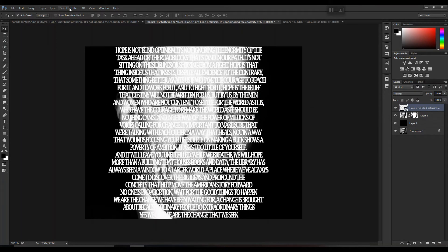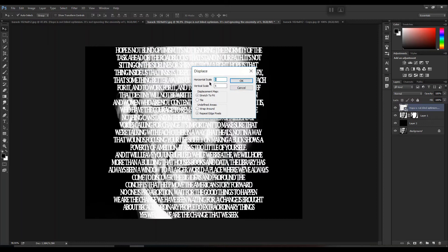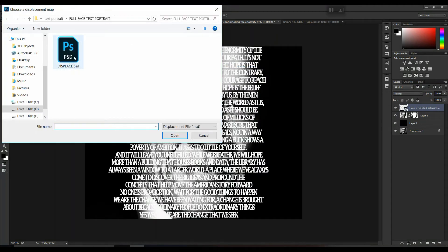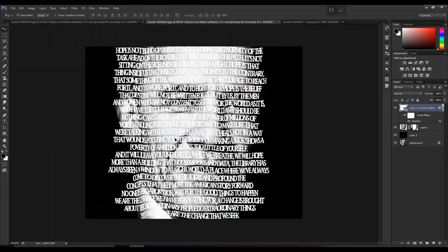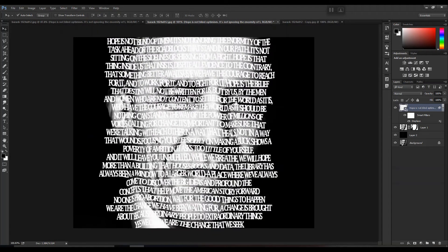Then go to Filter > Distort > Displace. Keep the scale between 0 and 10 — you can change this later. The rest of the settings are default, so you don't need to make any changes. Click OK, then select the displacement file which we saved earlier. You'll see a change appear in the overall values — this was the main purpose of the displacement map we created first.